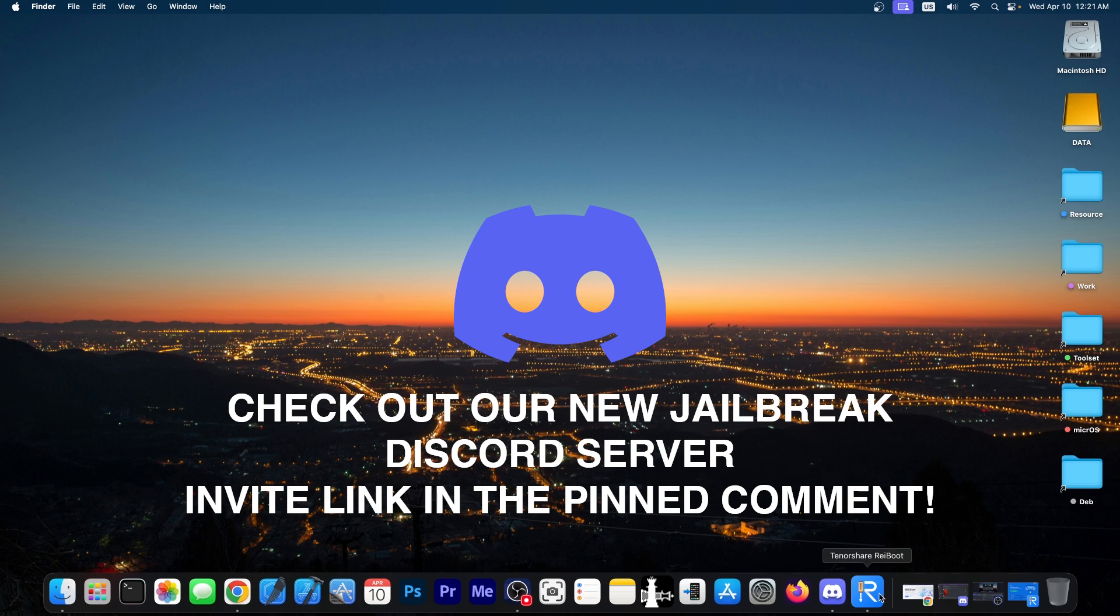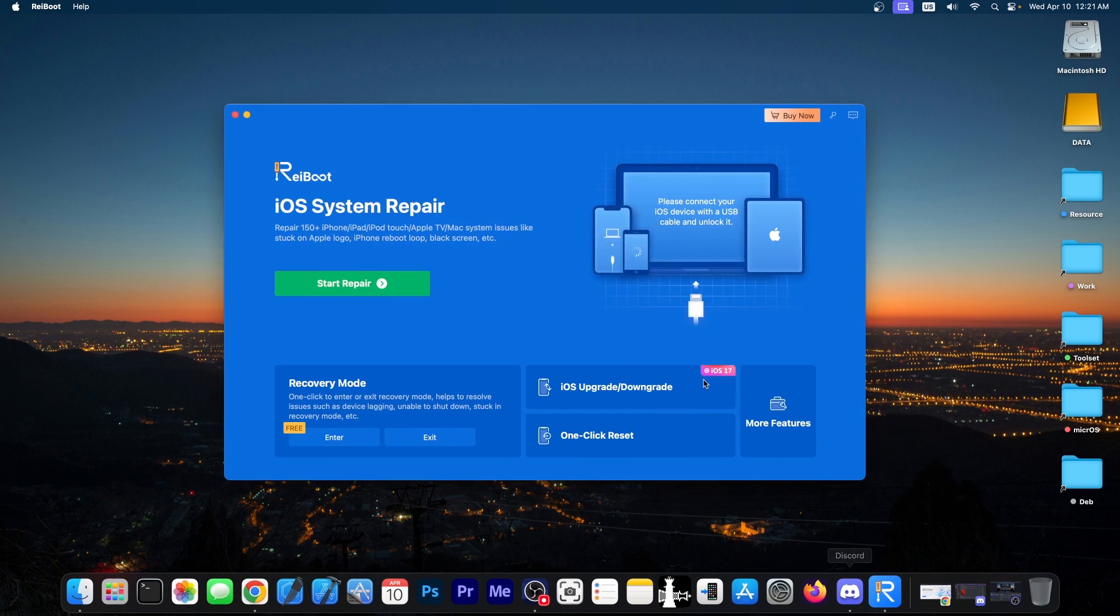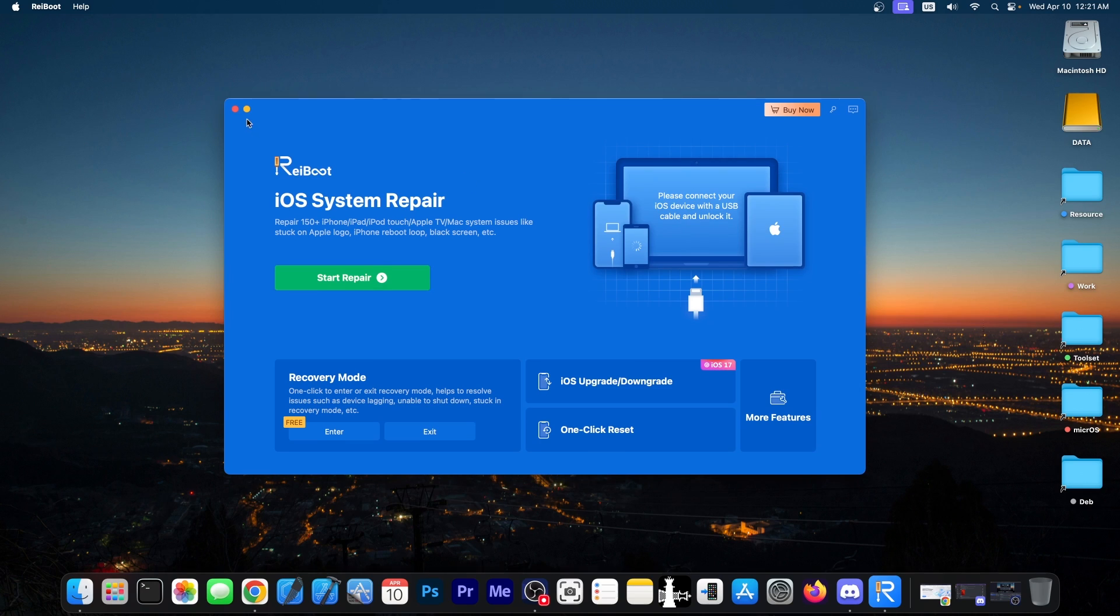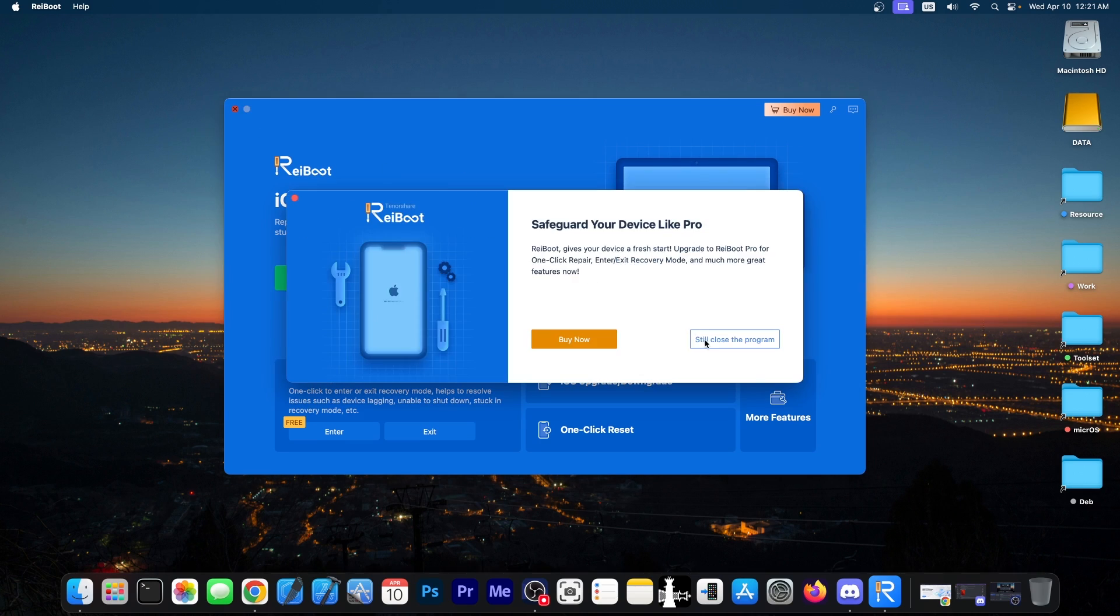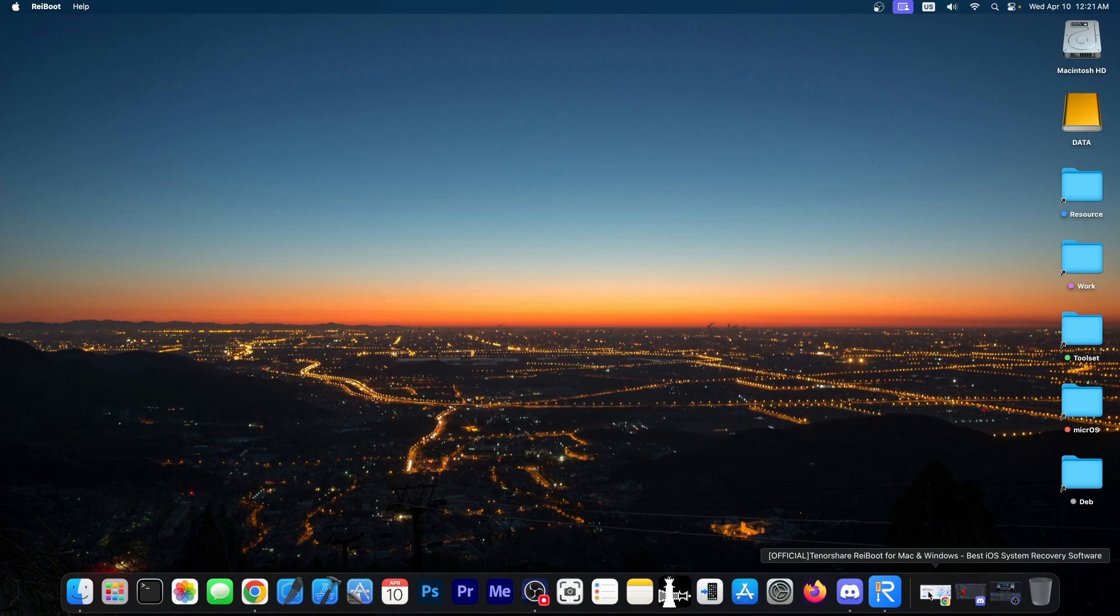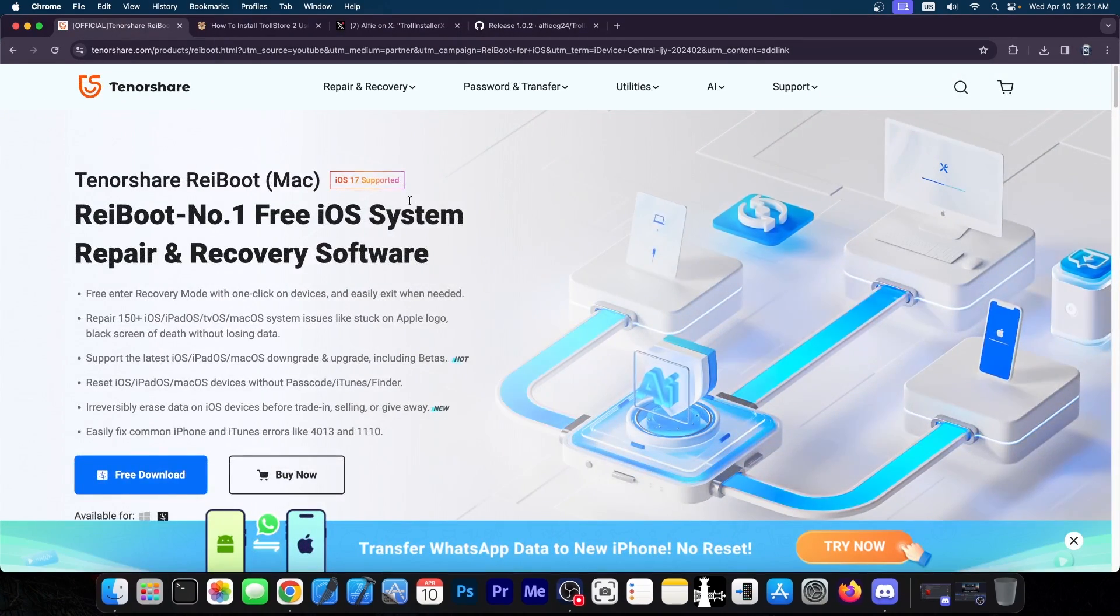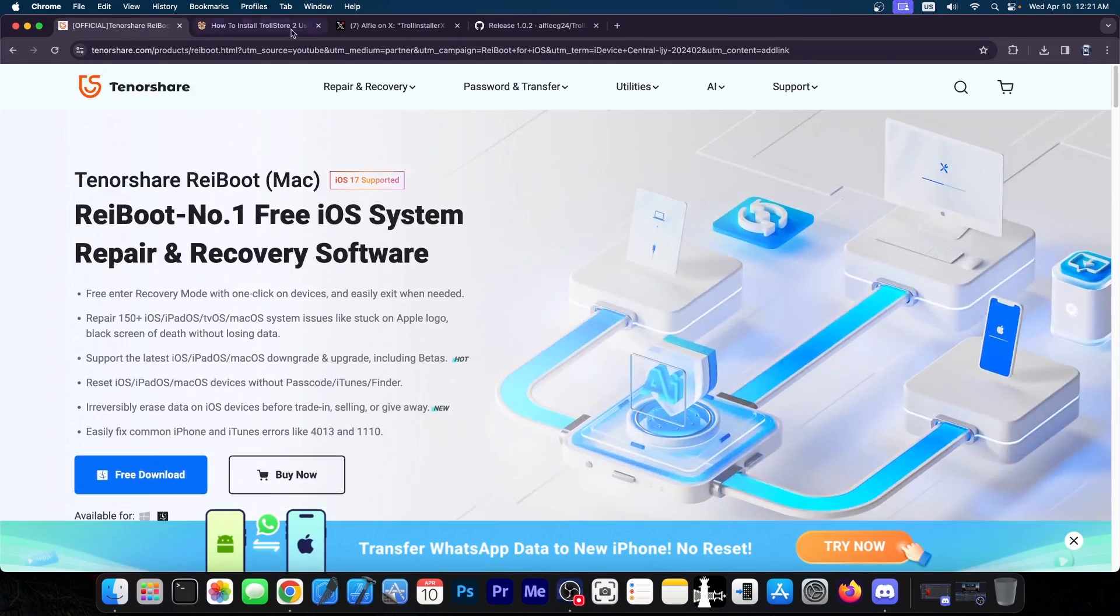This video is brought to you by Tenorshare Reboot, a software that allows you to fix 100 plus iPhone, iPad or iPod touch errors. For example, if your device is stuck in recovery mode, black screen, Apple logo, stuff like that. If it's boot looping, you can try to fix it with this tool. Definitely check the program out in the link below. A free trial is available for both Windows and macOS.